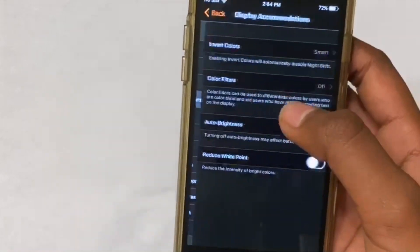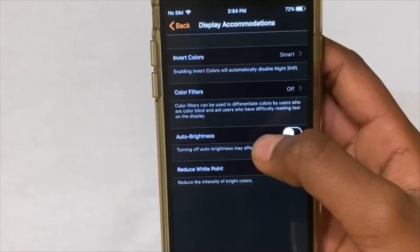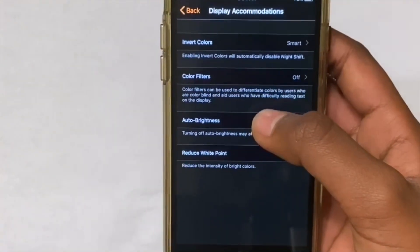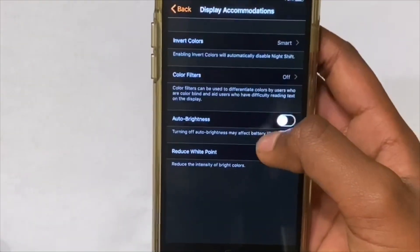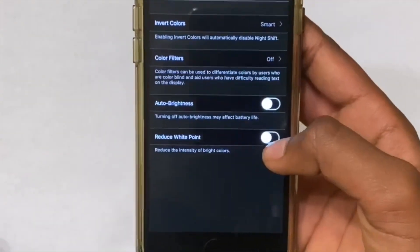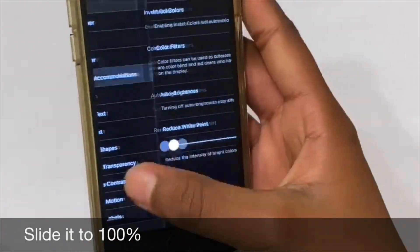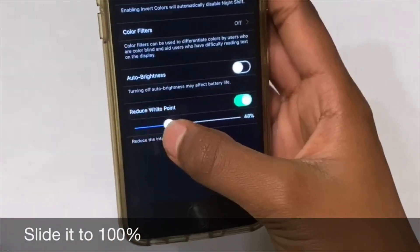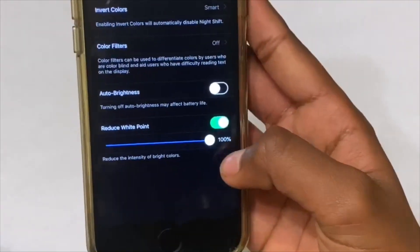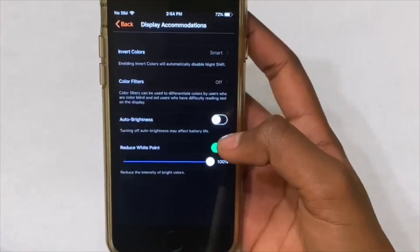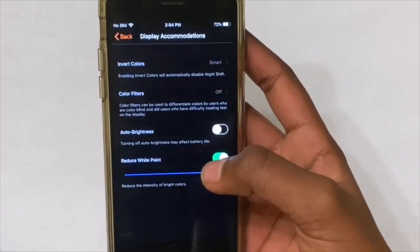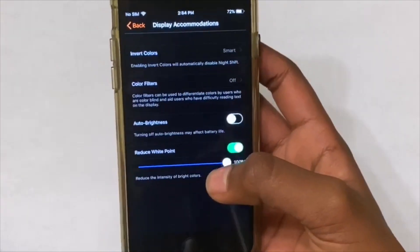Go back to Display Accommodations, then click on Reduce White Point. What that does is remove all the white or gray parts of the screen and makes it black, so then everything will look like dark mode.